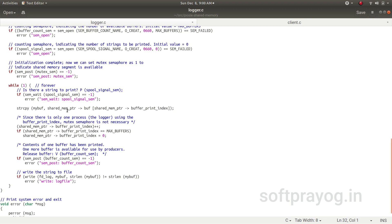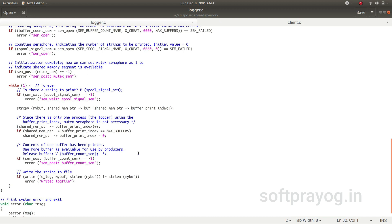And then it gets the string from the buffer_print_index. Since it is the only one using buffer_print_index, no need for mutex_sem. It gets the string and then it releases the buffer by doing a V operation on buffer_count_sem.